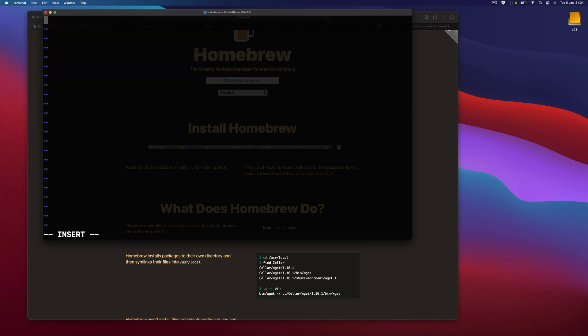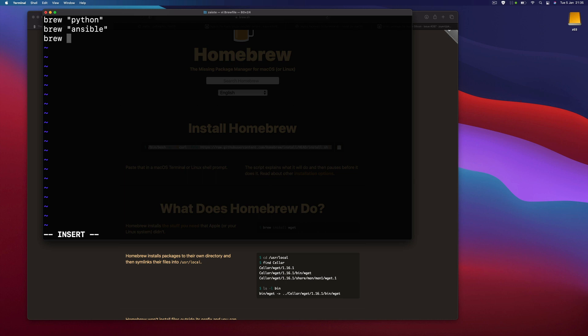Maybe not all at once, but in this file you can define things that you are using and easily store them, usually in a git repository. Let's say that I want Python, Ansible just to see if it works. Sometimes I'm using Perl, Go, maybe Ruby.